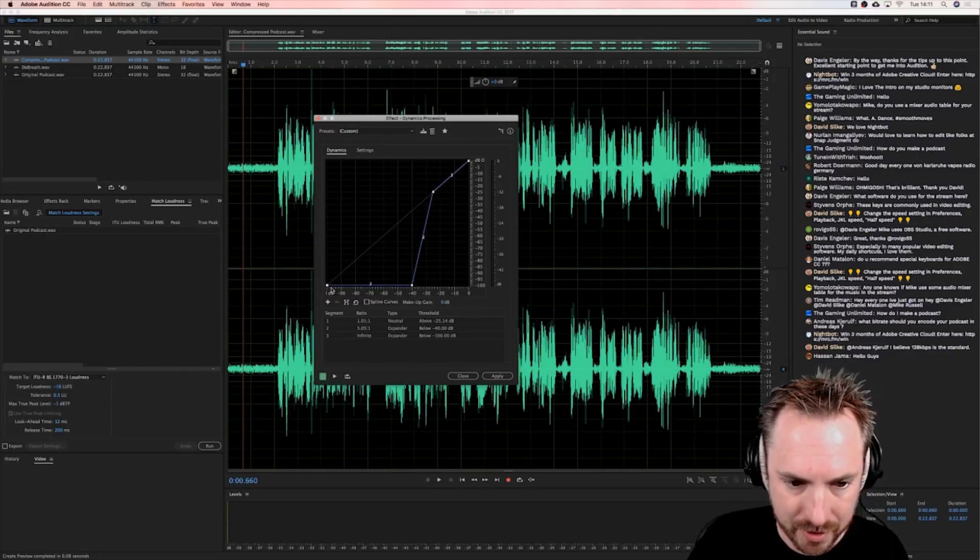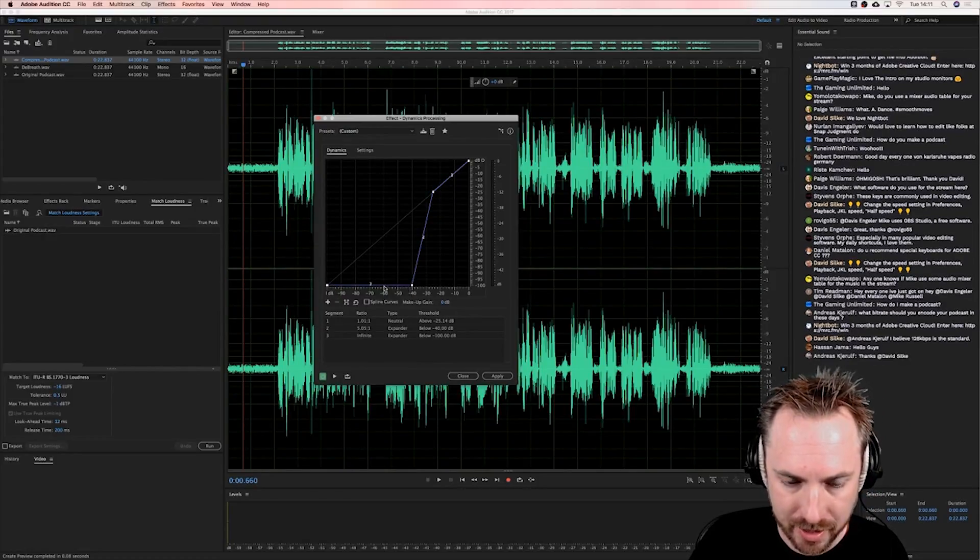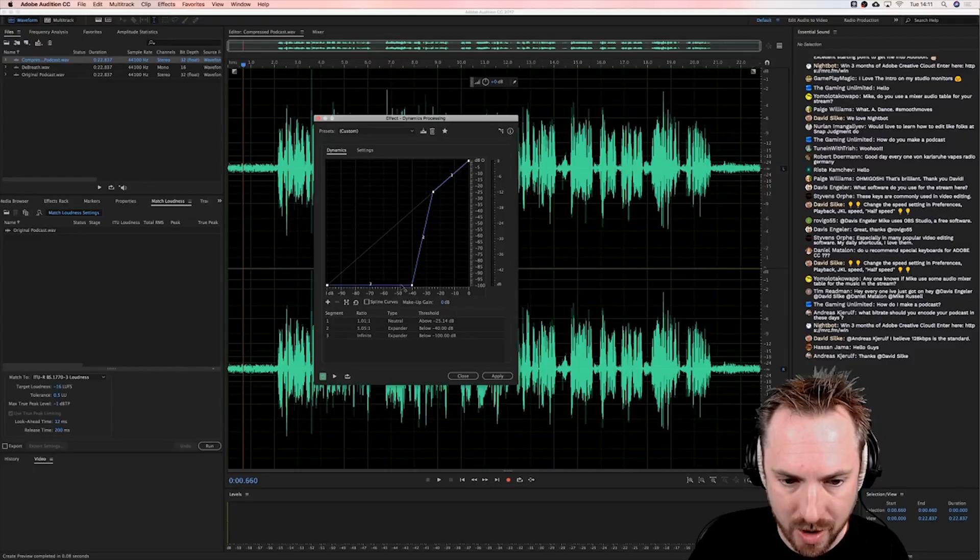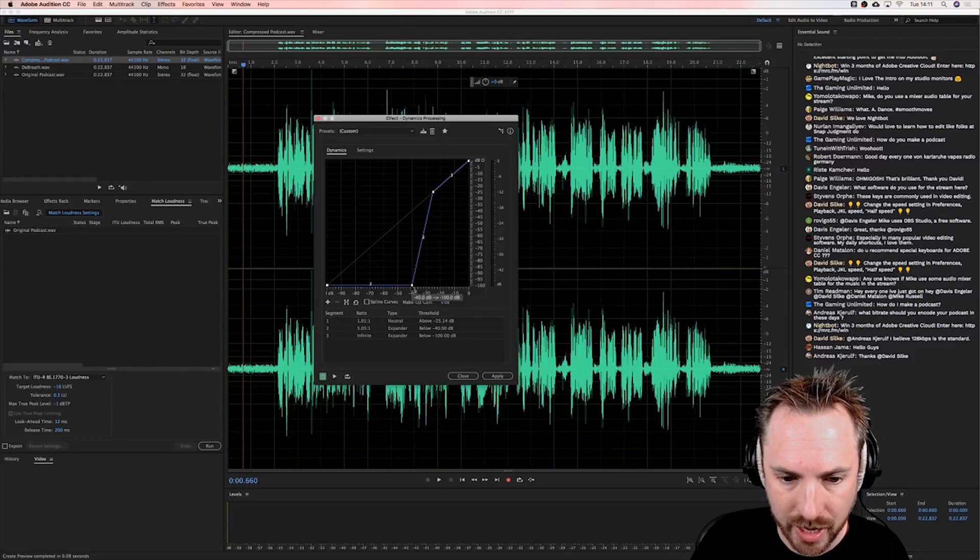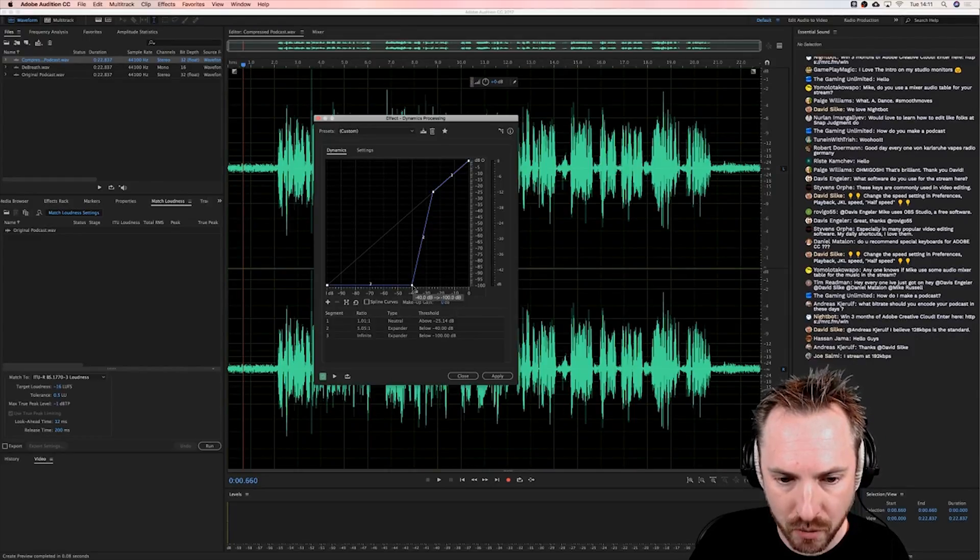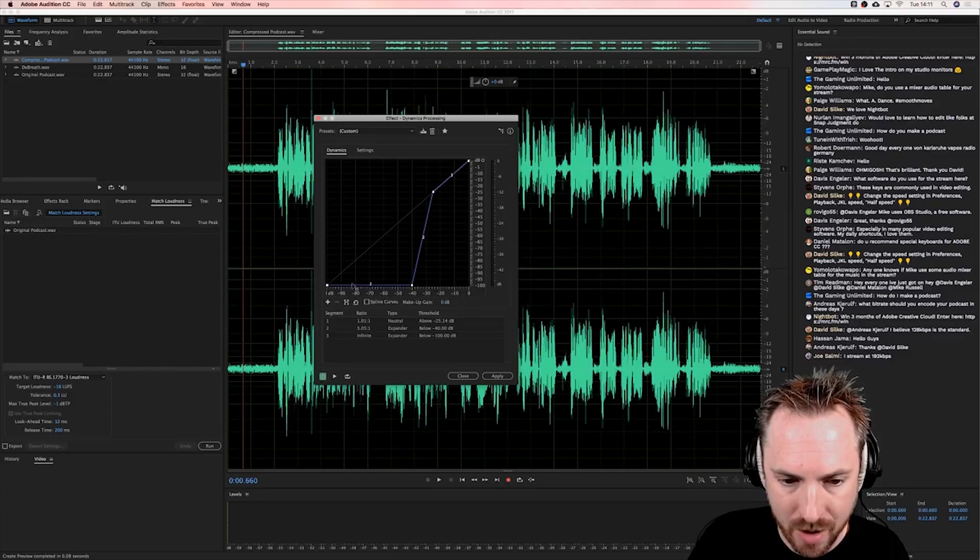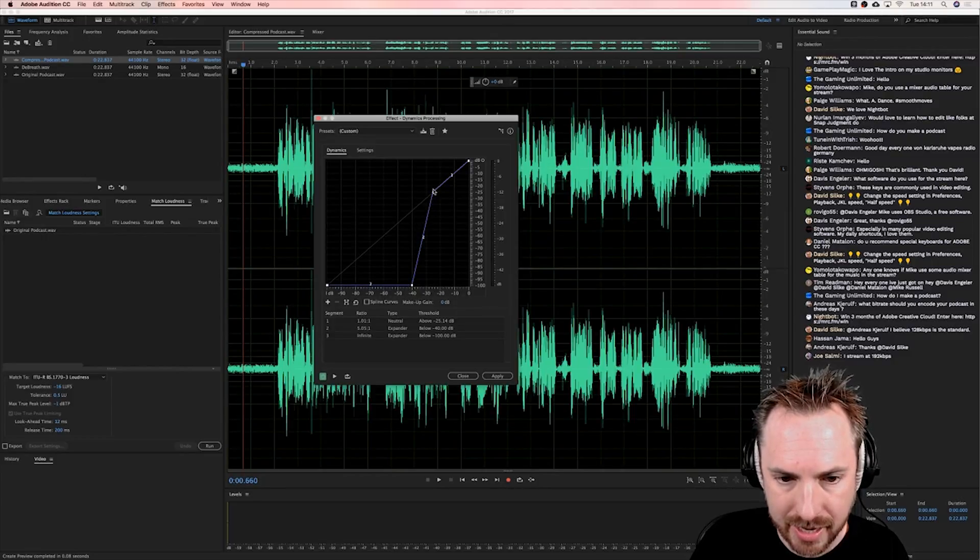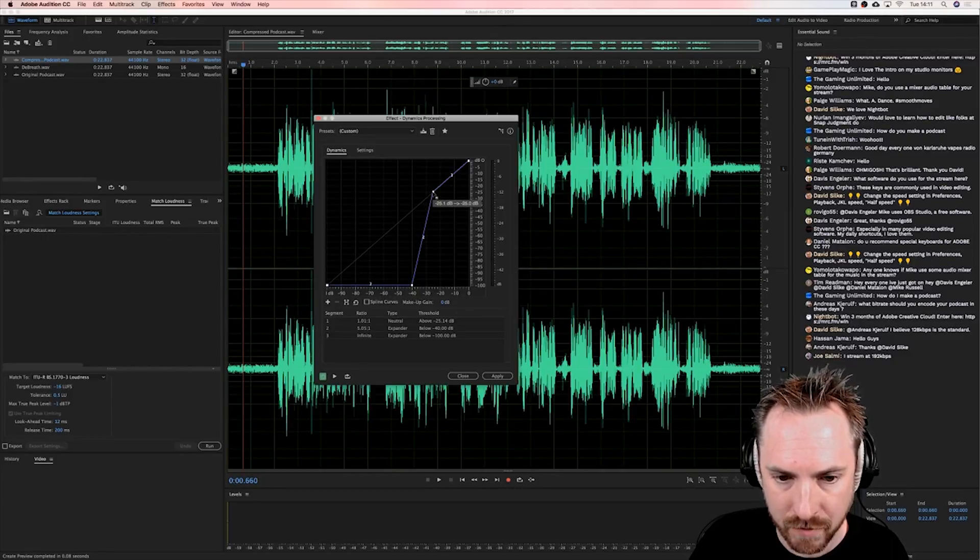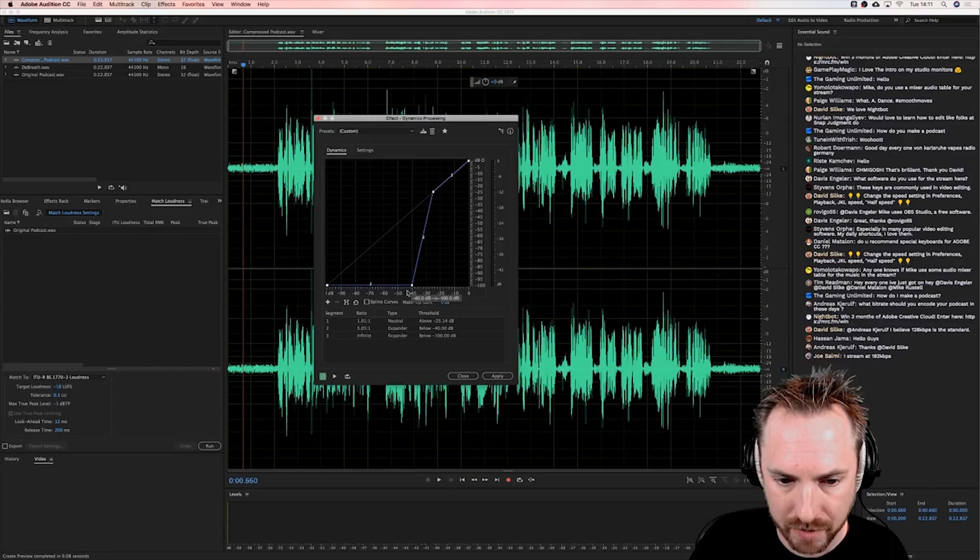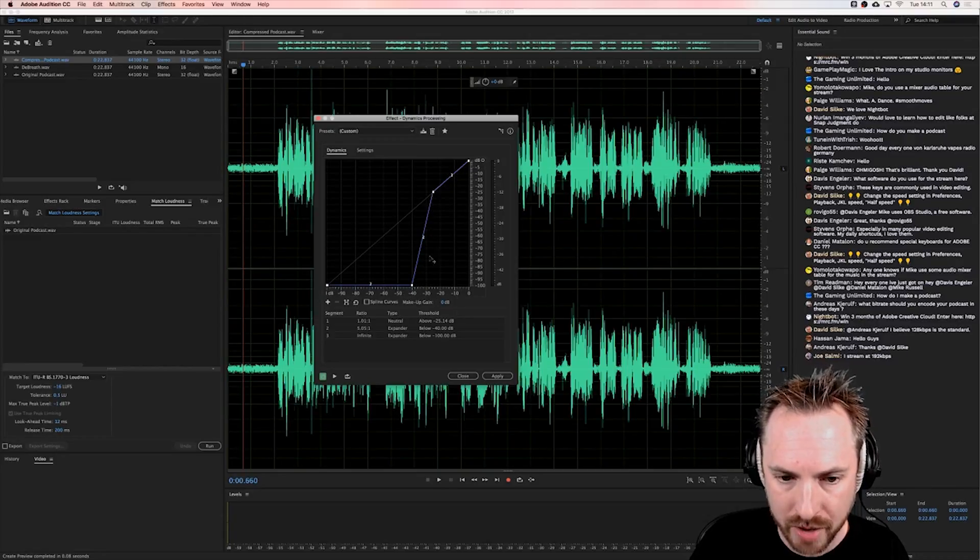So this space here is where the downward expanding is happening. Anything really, as you can see here below -40 decibels, will get downward expanded and it begins at sort of -25 dB. Now I'll show you exactly why I've set it up like this.